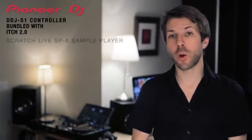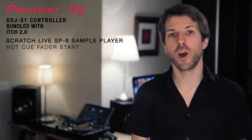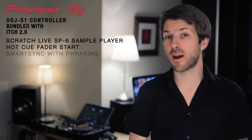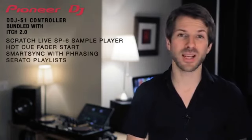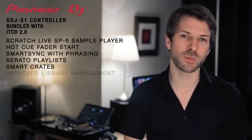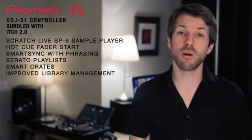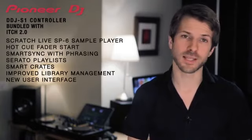Itch 2 adds the comprehensive SP6 sample player, HotCue Fader Start, SmartSync, Serato Playlist, SmartCrate and improved library management. The most obvious difference is the new user interface.